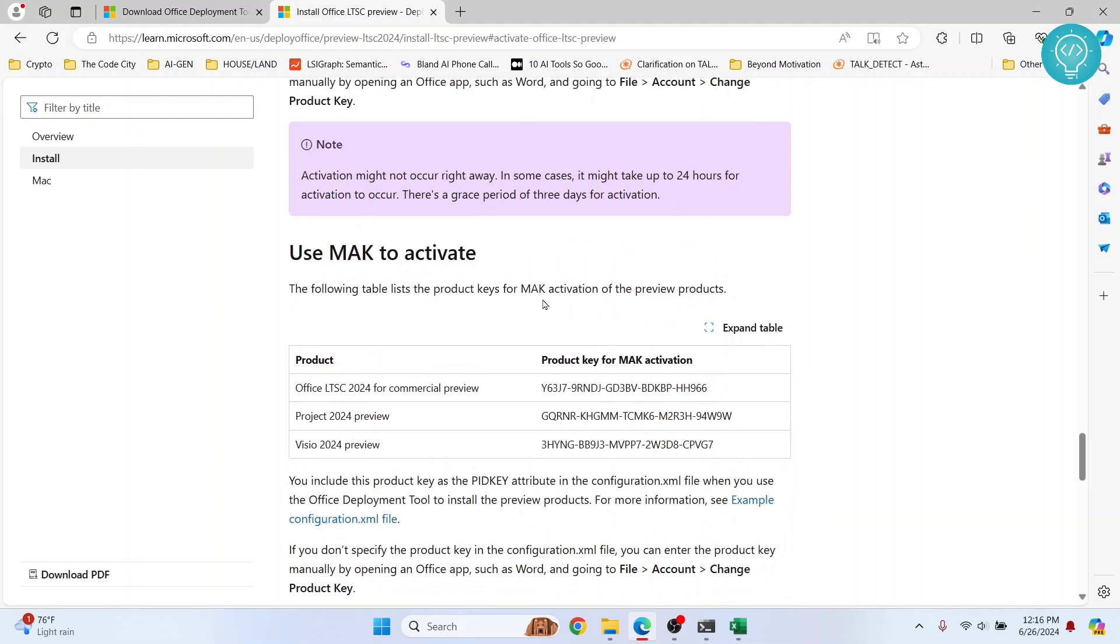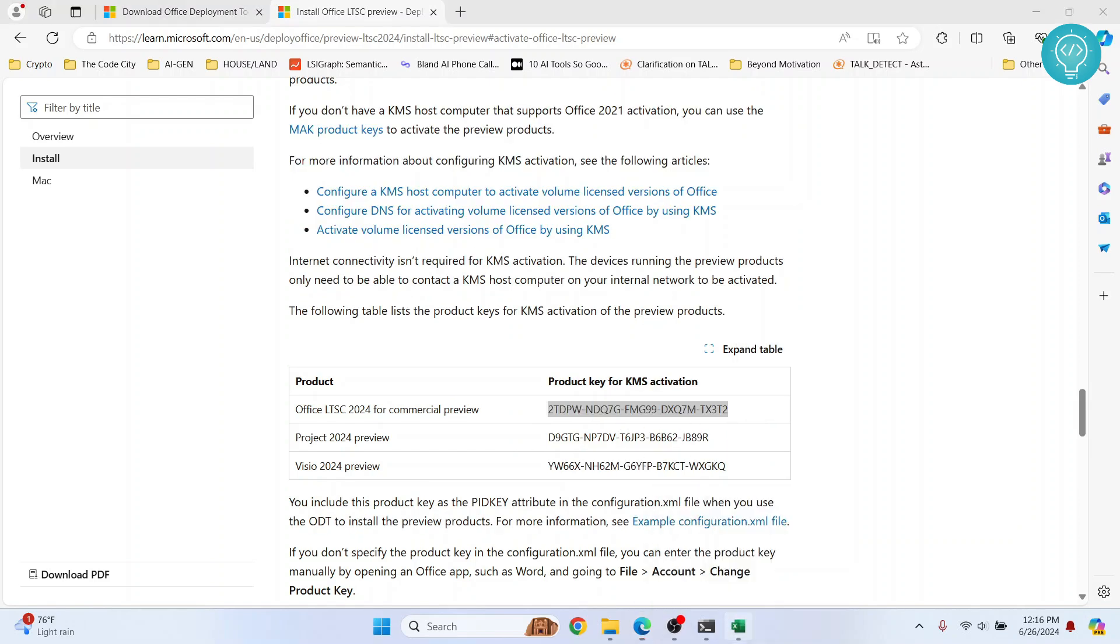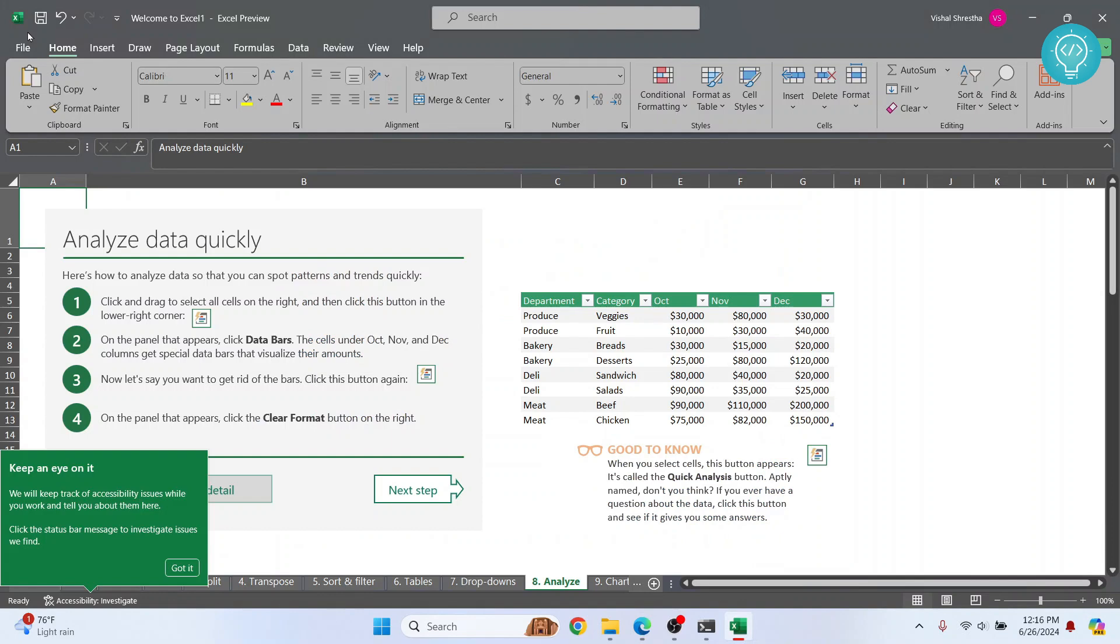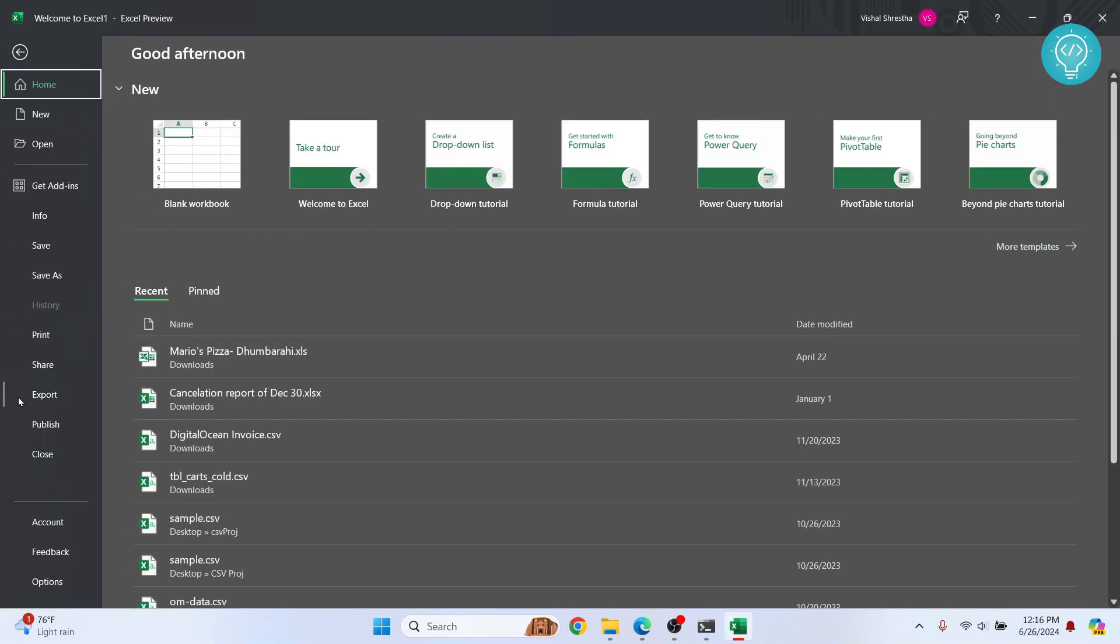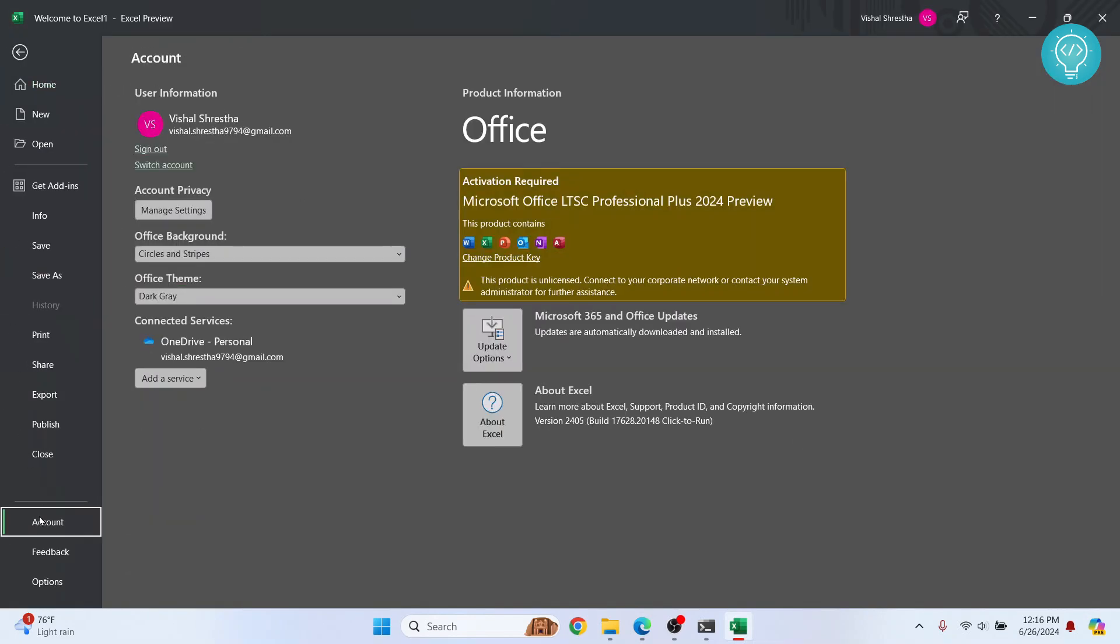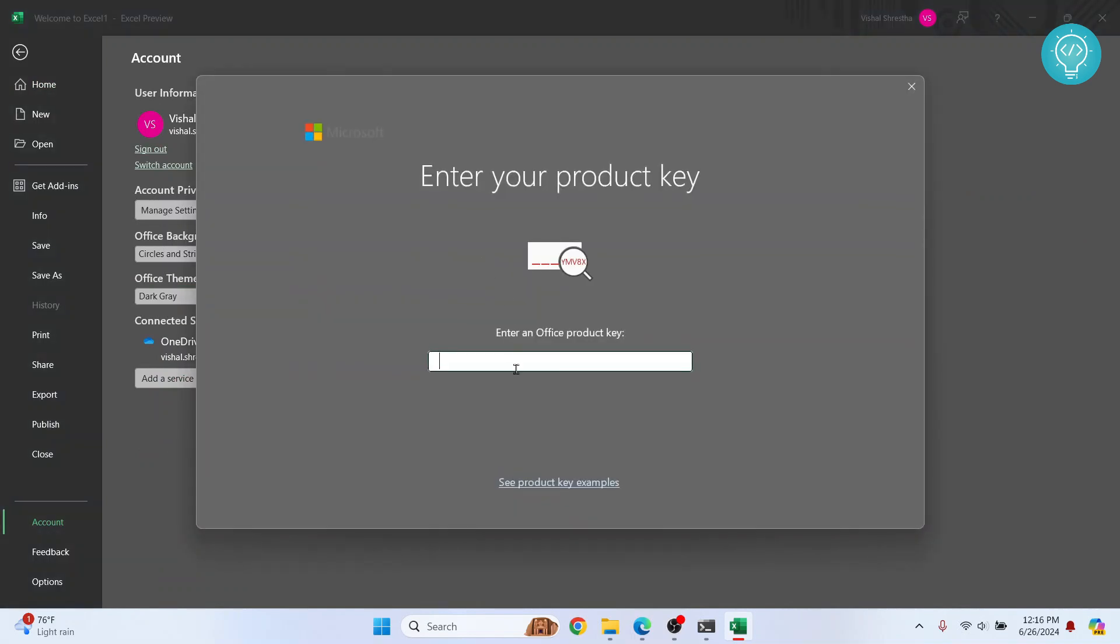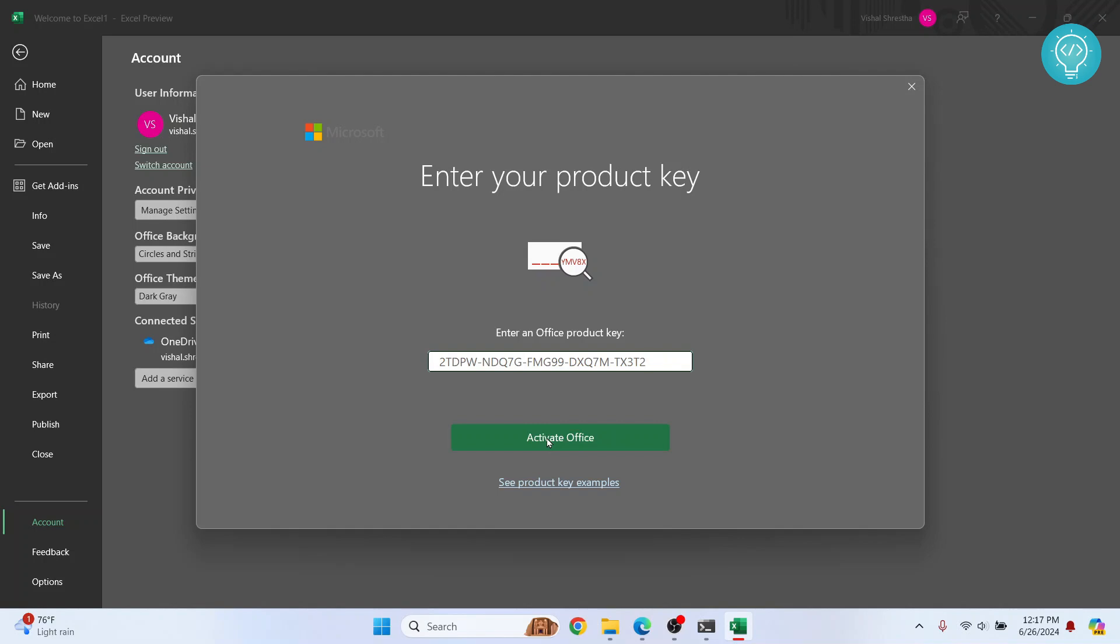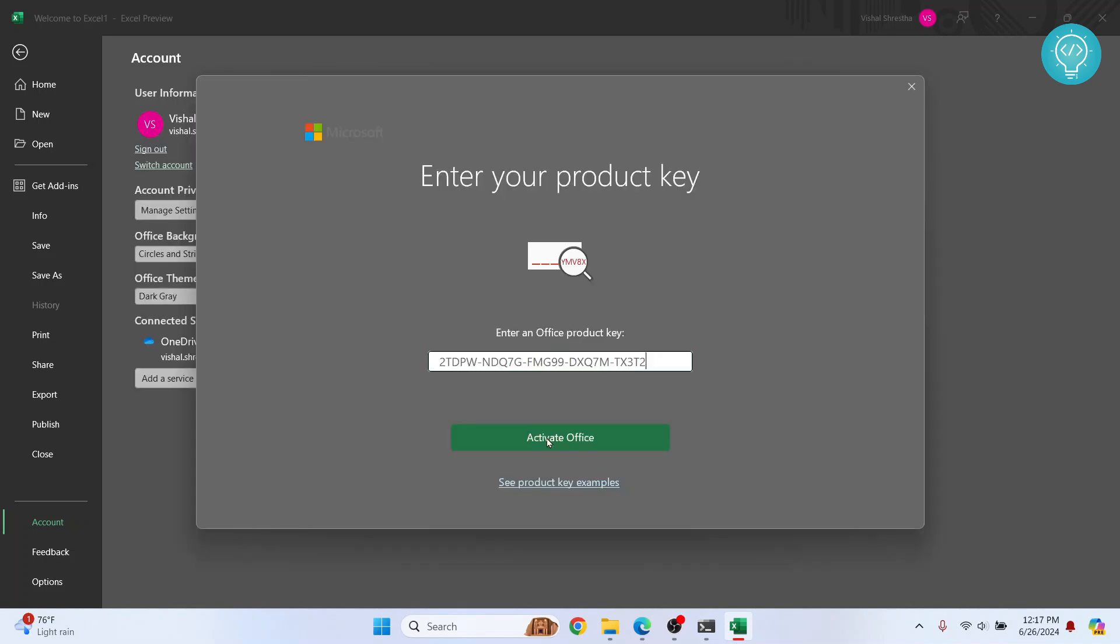And here enter your product key here and then you can click on activate Office. So this is how you can install and use Microsoft Office 2024 for free. If you have any questions, let me know in the comments below.